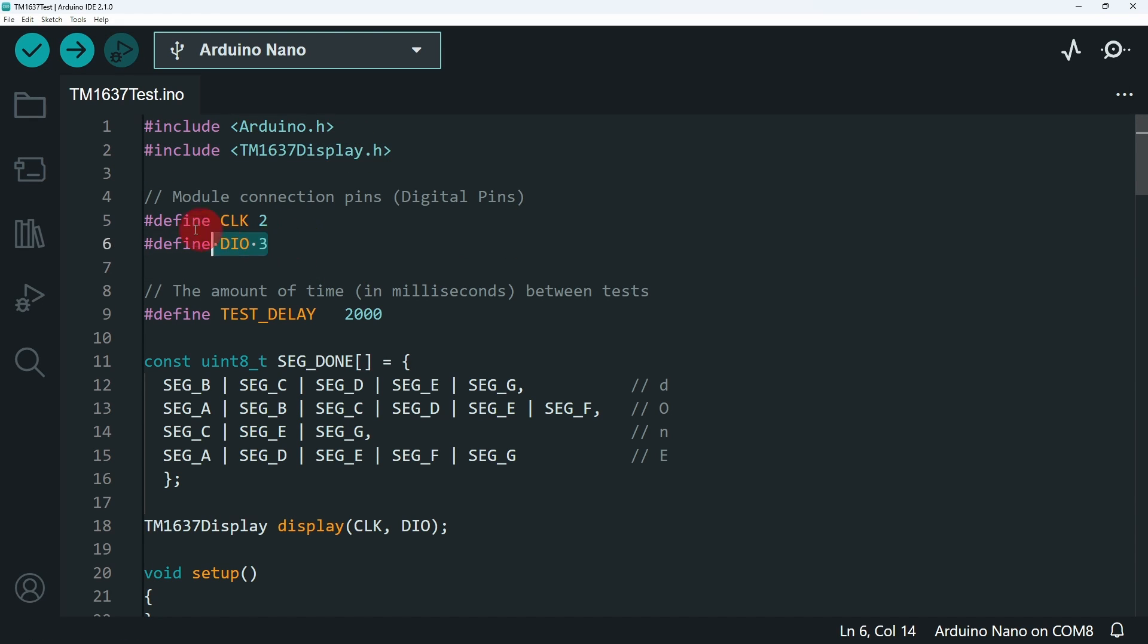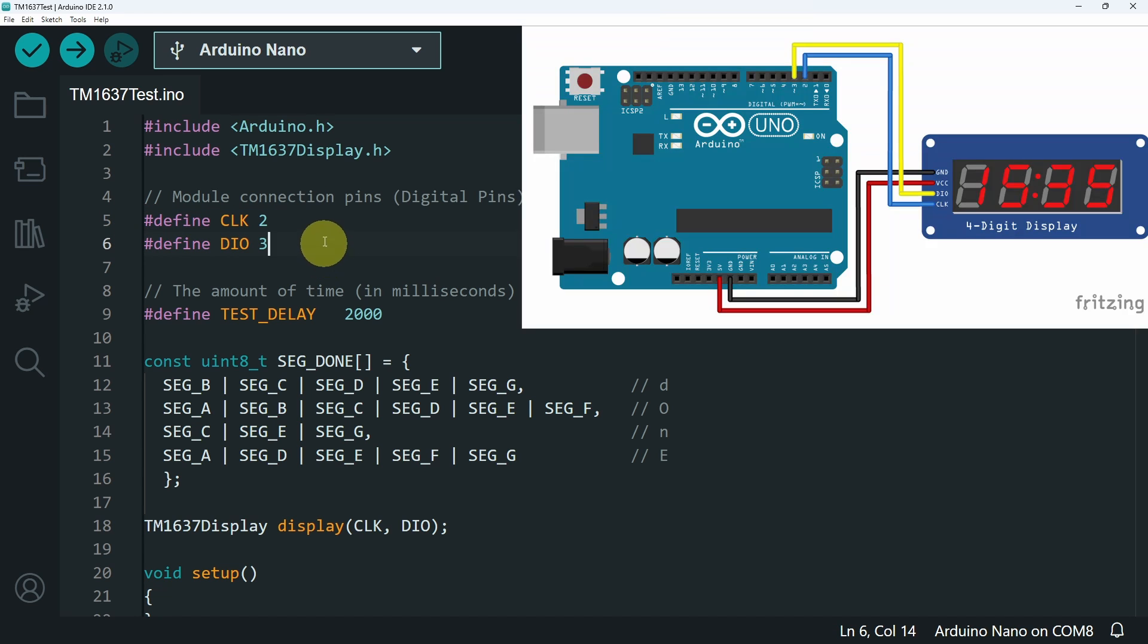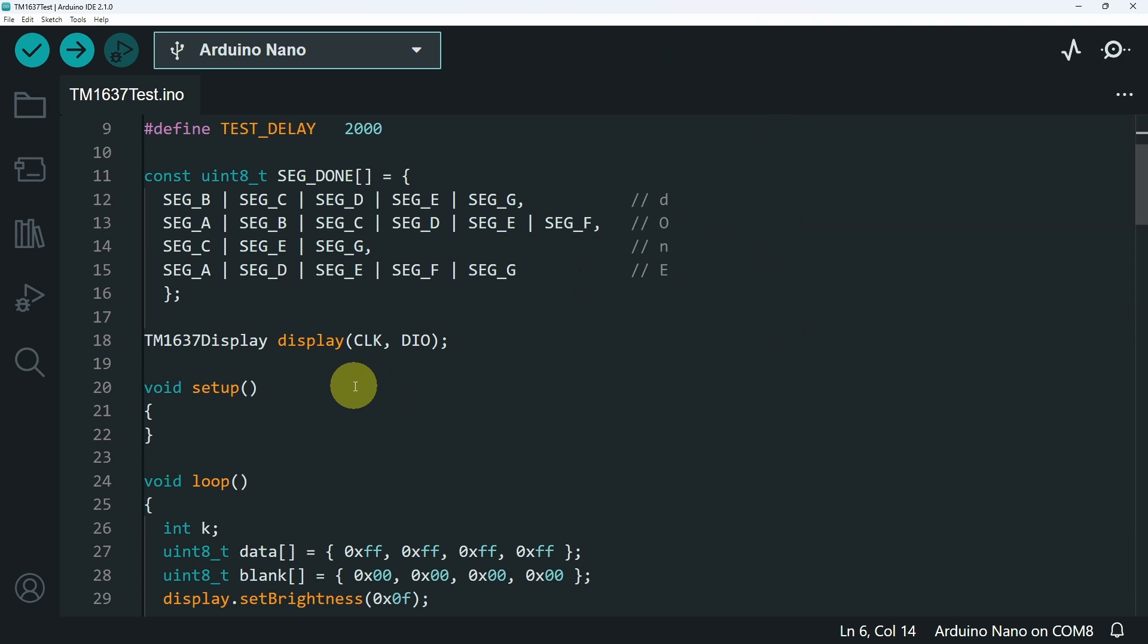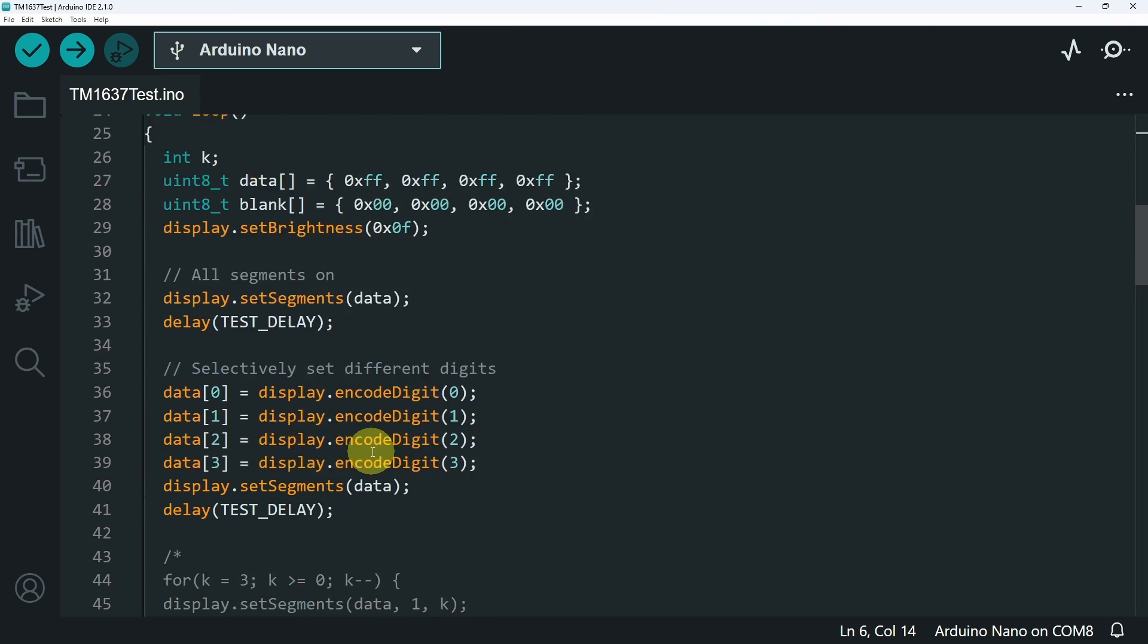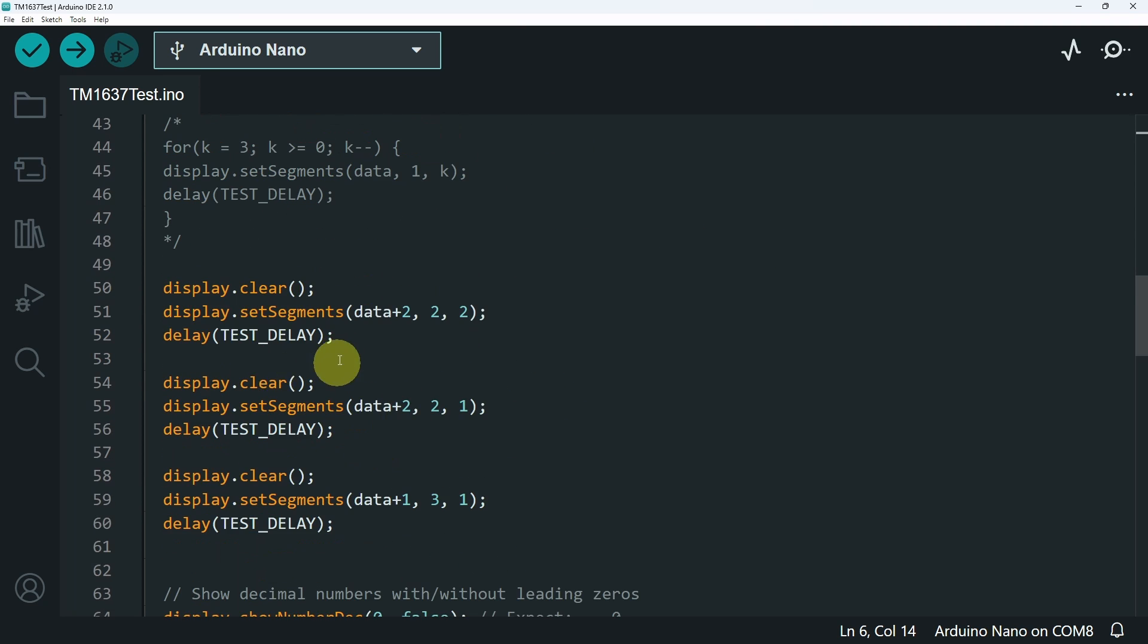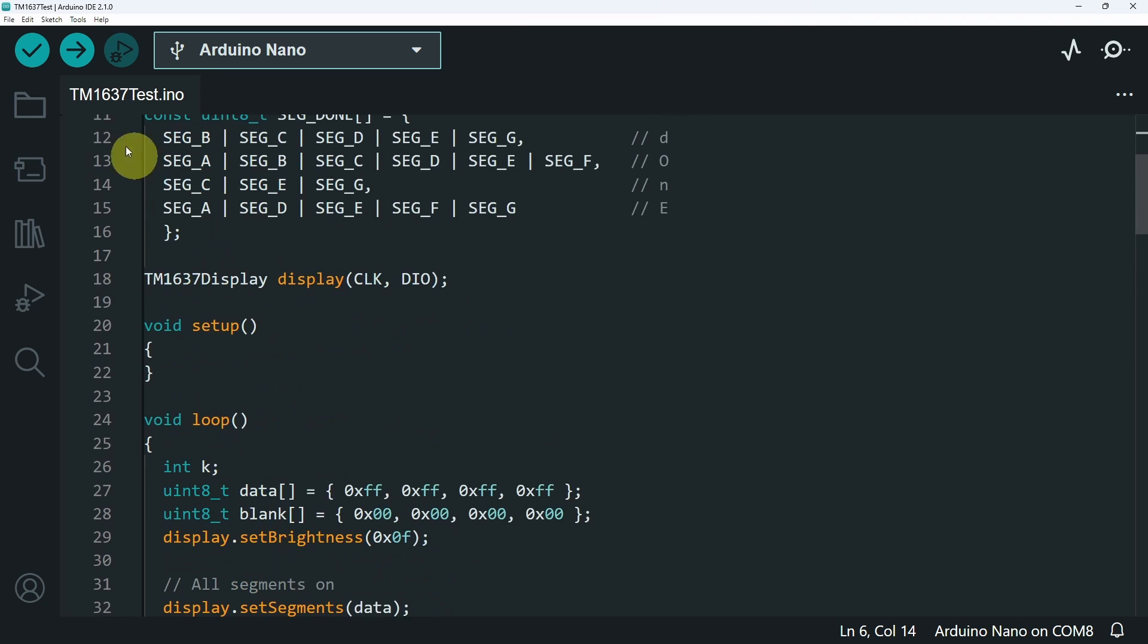Then we have a few variables for the pins. If you have used different ones, make sure to change them from here. And the rest of the code is testing the display by showing different numbers or shapes. Let's give it a try by hitting Upload.